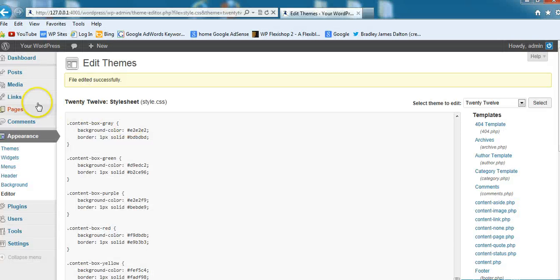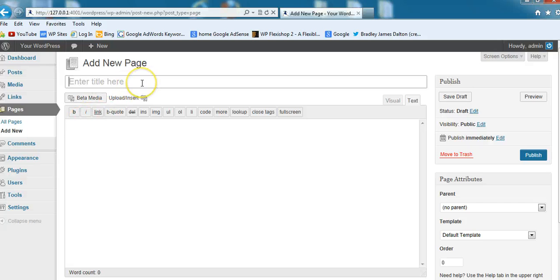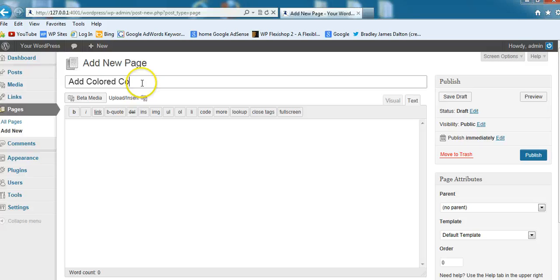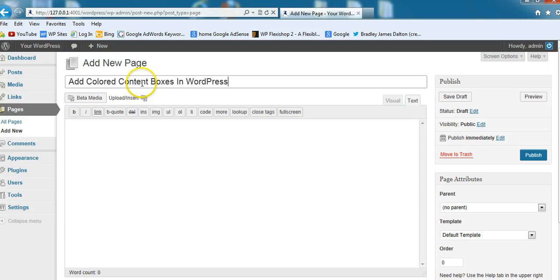Let's go into a page. Add new page, and we'll title this 'Add Colored Content Boxes in WordPress Themes.'